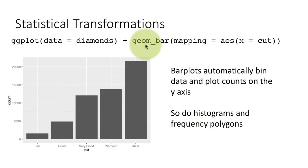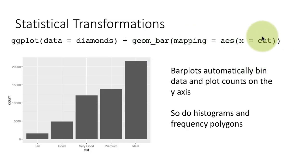So the big difference between geom_bar and geom_histogram is that geom_bar is drawn on factors and character variables, and geom_histogram is drawn on numerical variables.